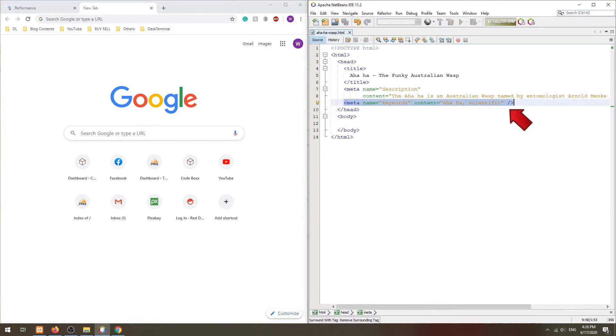Next we have the meta keywords. This used to be good in the 1990s, but ever since it was abused, search engines now ignore this field. Not recommended to use this anymore.